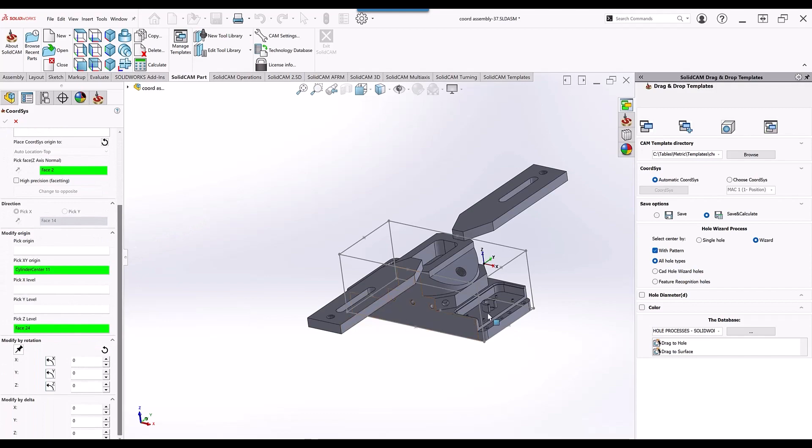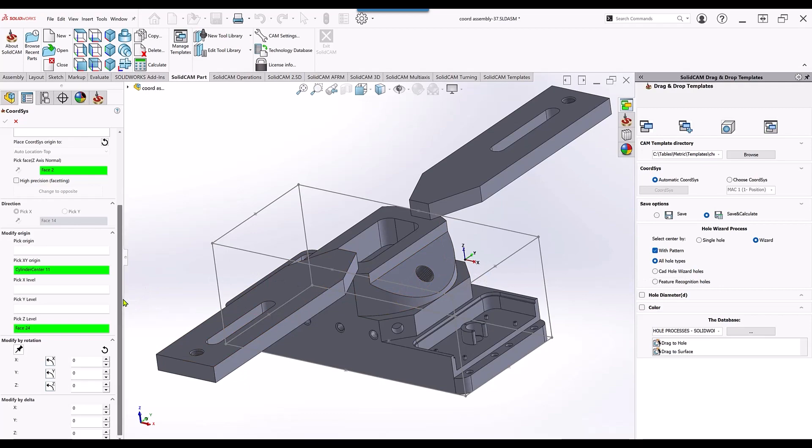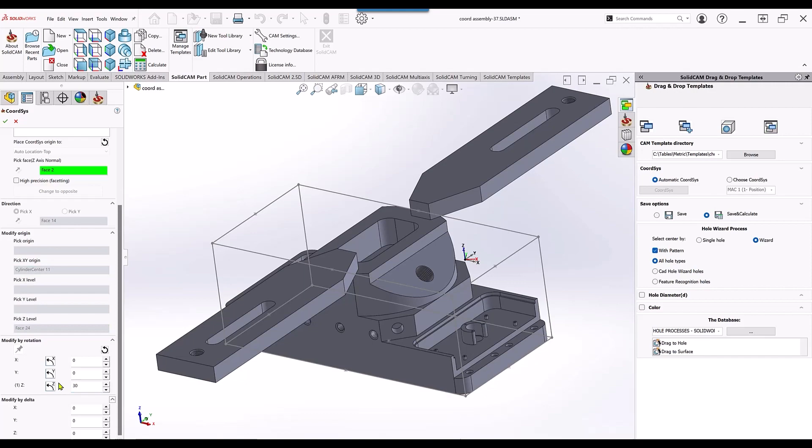So for example, if I have my coordinate system over here and I just want to give it a little bit of a rotation on my Z axis, no problem. Go into my Z directly and change the Z.